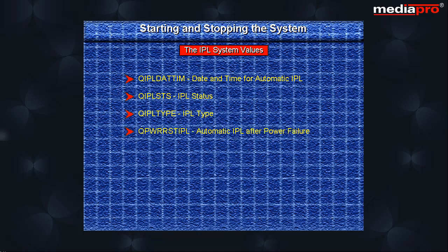QPWRRSTIPL specifies whether an automatic IPL should be done when utility power is restored after a power failure. QRMTIPL is used to control whether remote IPL should be allowed.